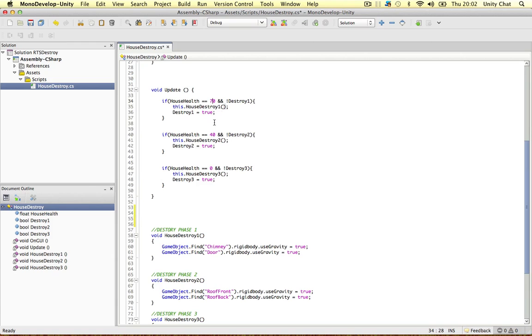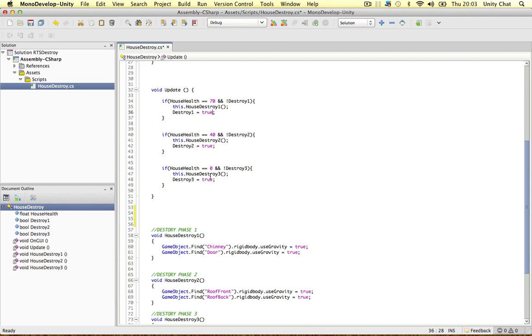Because we don't want it to happen again and again. So once this, for example, once house destroyer 1 is called, destroyer 1 is true. So it won't happen again. So you just want to call these methods once.